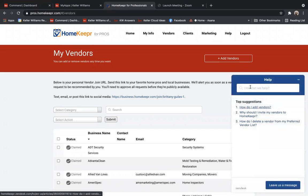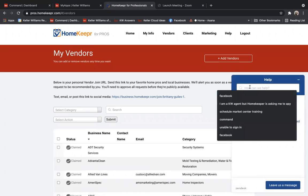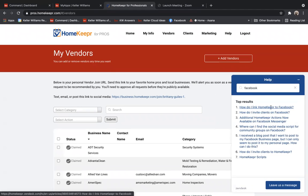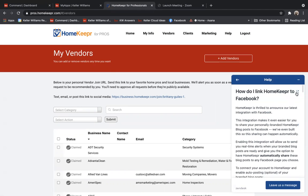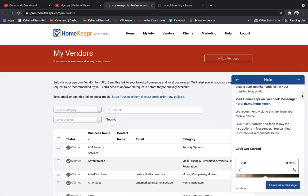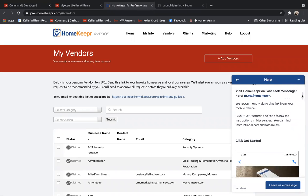And you're going to just type in the word Facebook. The very first article that pops up is how do I link HomeKeeper to Facebook? So I'm going to scroll down through this tutorial and walk it through with you.